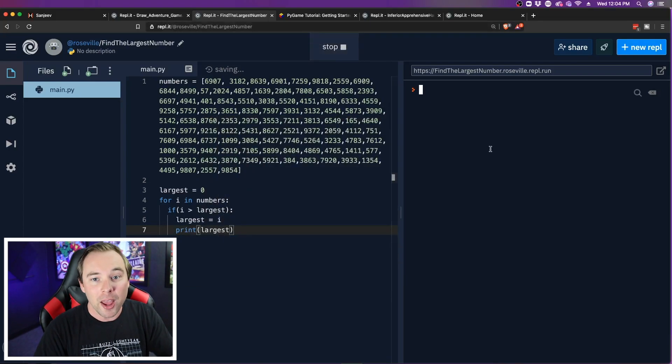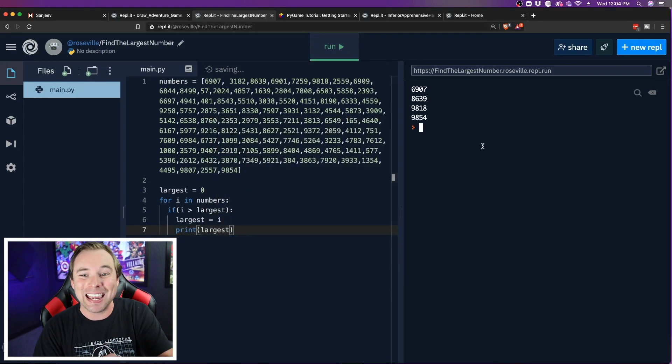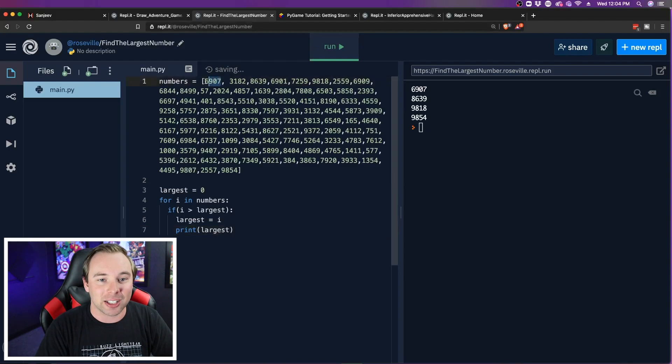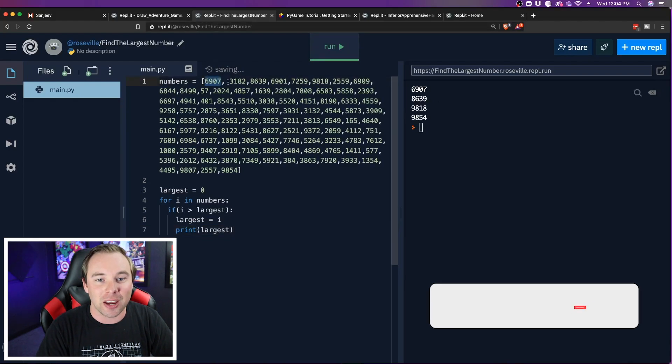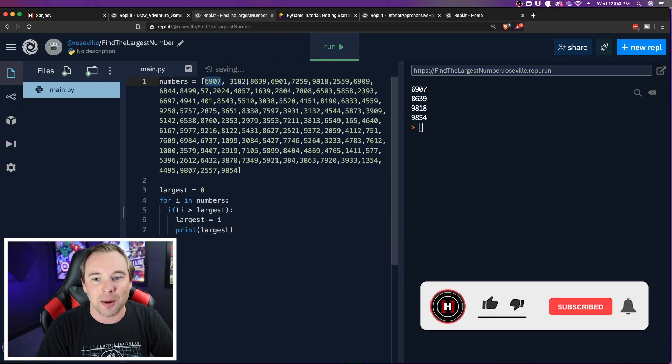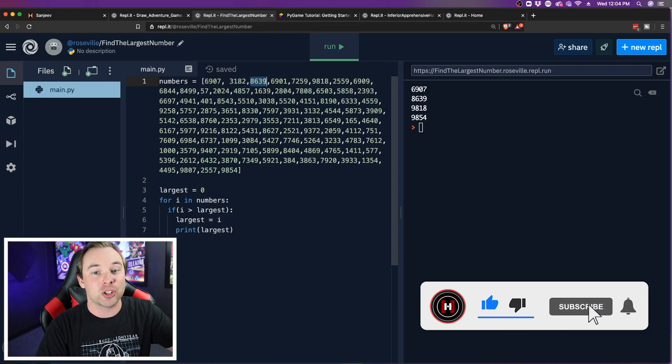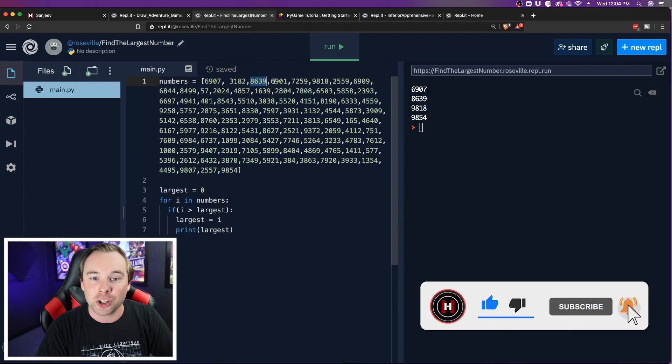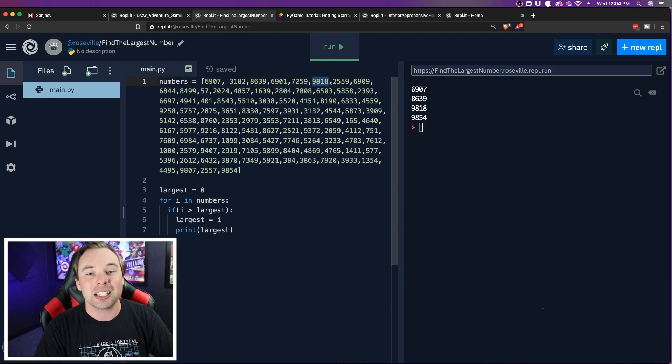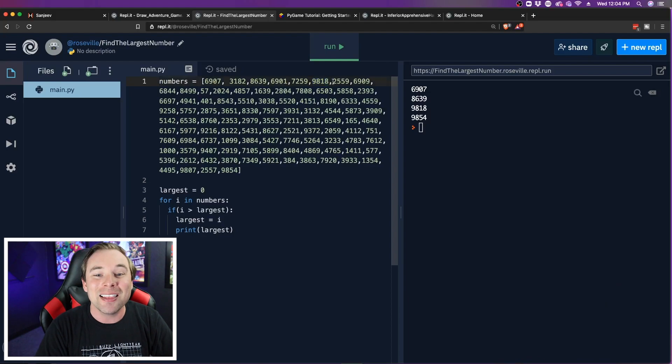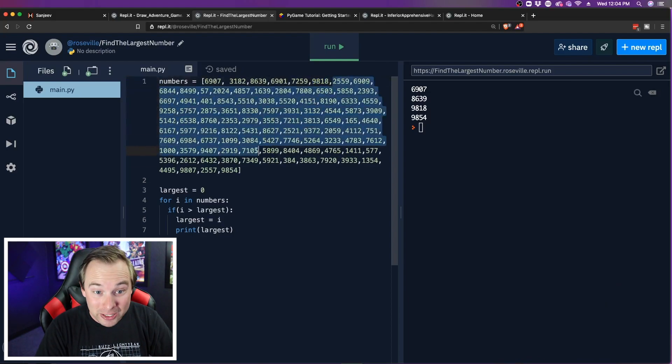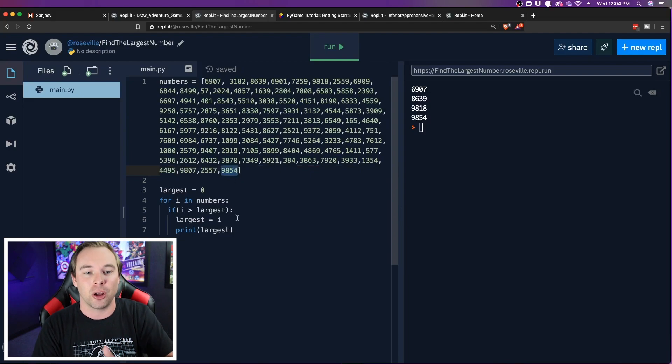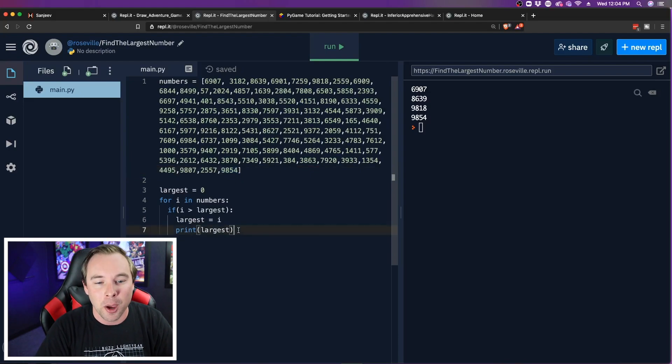Cool? So if we run this, we can see in our console, it started at 6,907, went through these numbers until it hit 8,639, switched that to be the largest number until it hit this number here, switched that to be largest, and then went through the rest of the list until it hit the last number. This last number is actually the largest number.